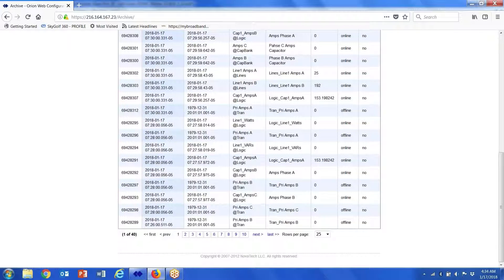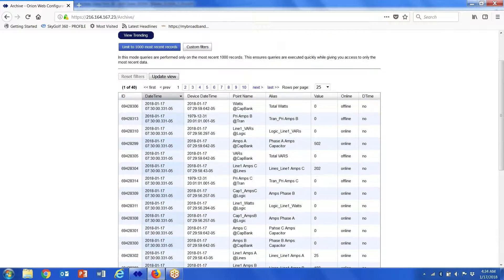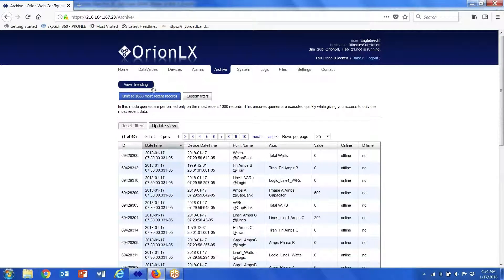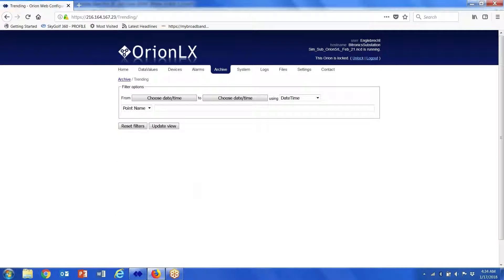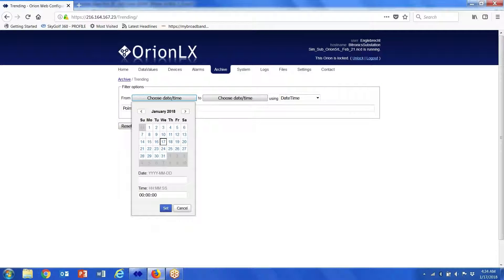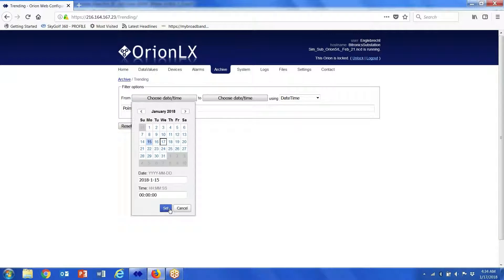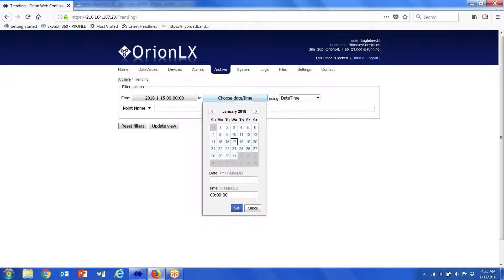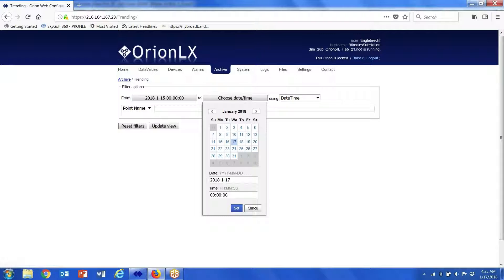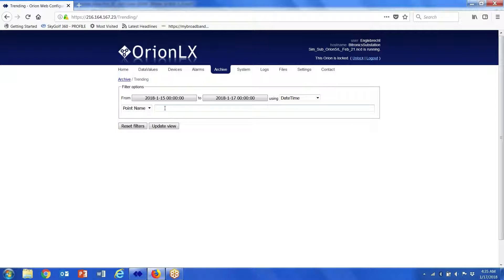You also have the ability to view trending. In this particular application, all you do is you choose a date and time. So let's choose Monday the 15th, set that time, choose today, set that time. And then let's look at—you can plot up to eight points in the database.